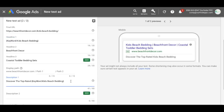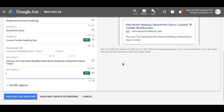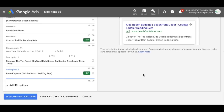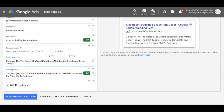We'll finish out description line one: discover the top rated kids beach bedding at beachfront decor today. For description line two, you can continue to use keyword insertion here too. So we'll do the best toddler beach bedding sets and coastal comforters for your child's bedroom. So now we have two descriptions — using keyword insertion in one headline and in each description — and it's going to take whatever keyword matches and put it in there automatically. We'll click save.